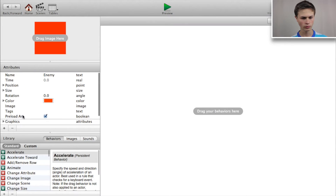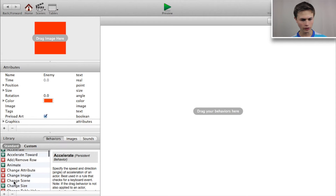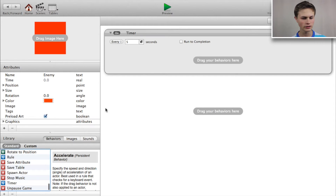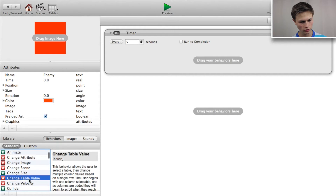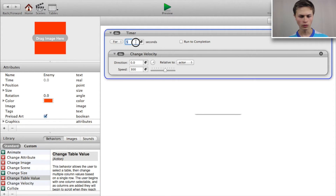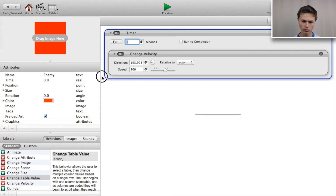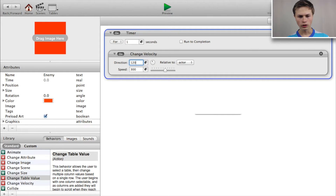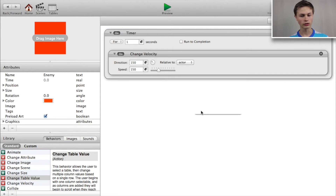Now let's go to our enemy. We want to add a 'change velocity' behavior, then add a timer. Inside that timer, add a 'change velocity' — change the interval from 5 seconds to 1 second. This will be our first enemy actor in the top right corner, so we want it to go up at about a 150-degree angle with a speed of 150.